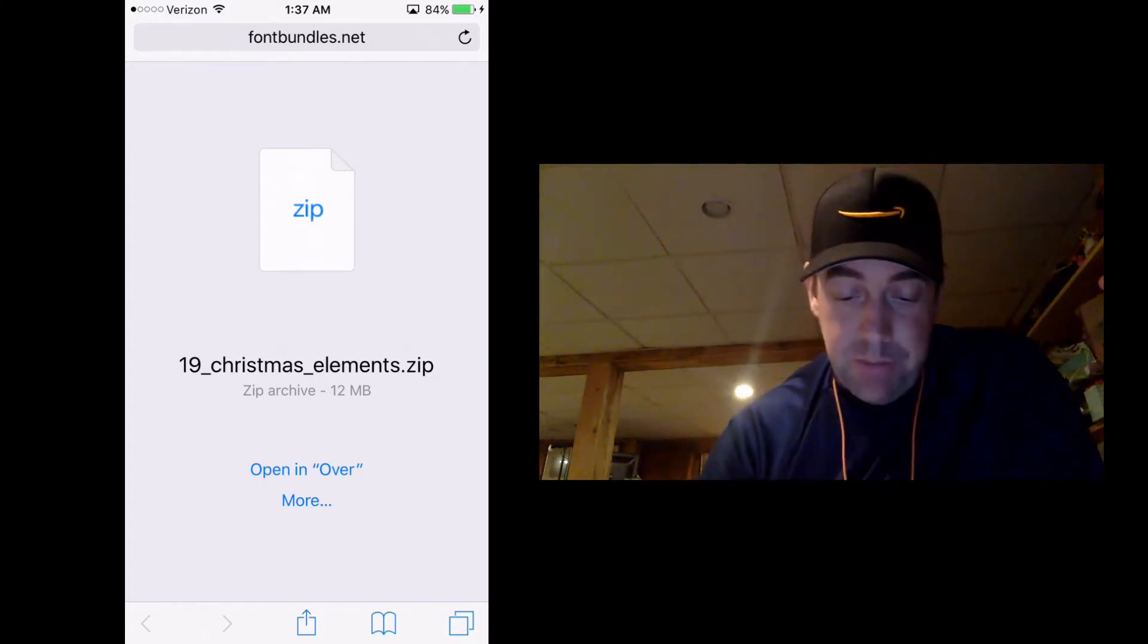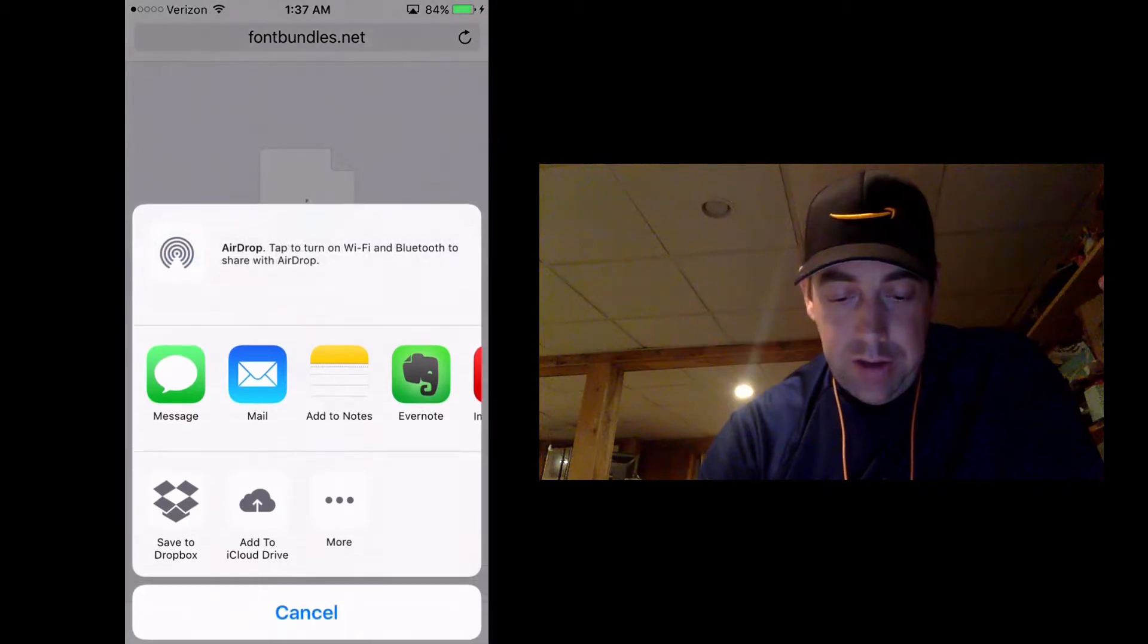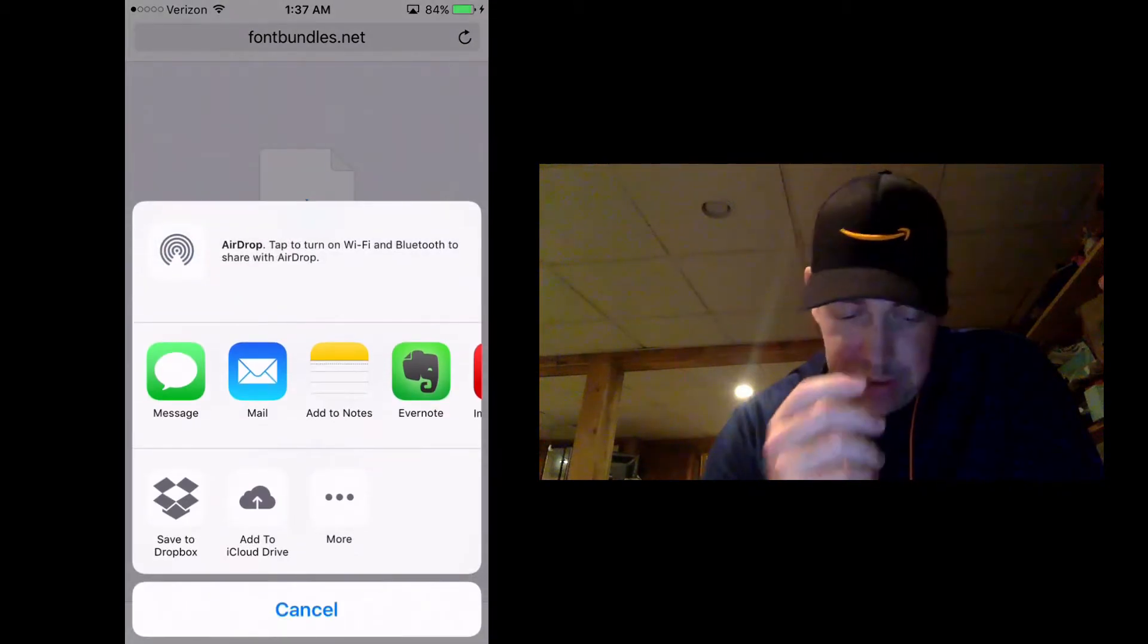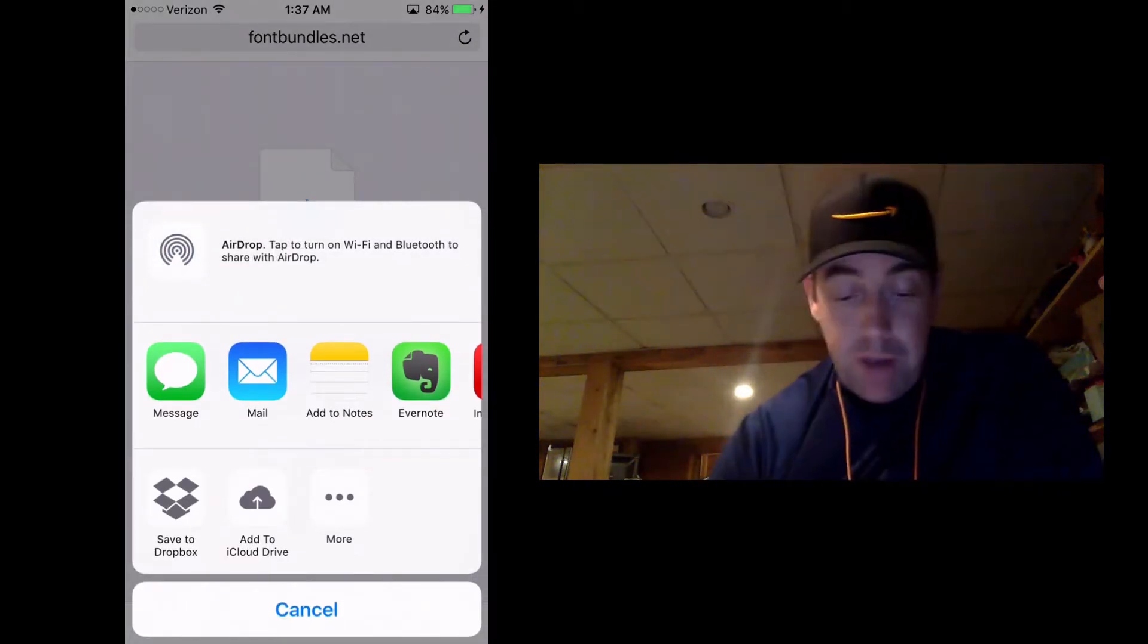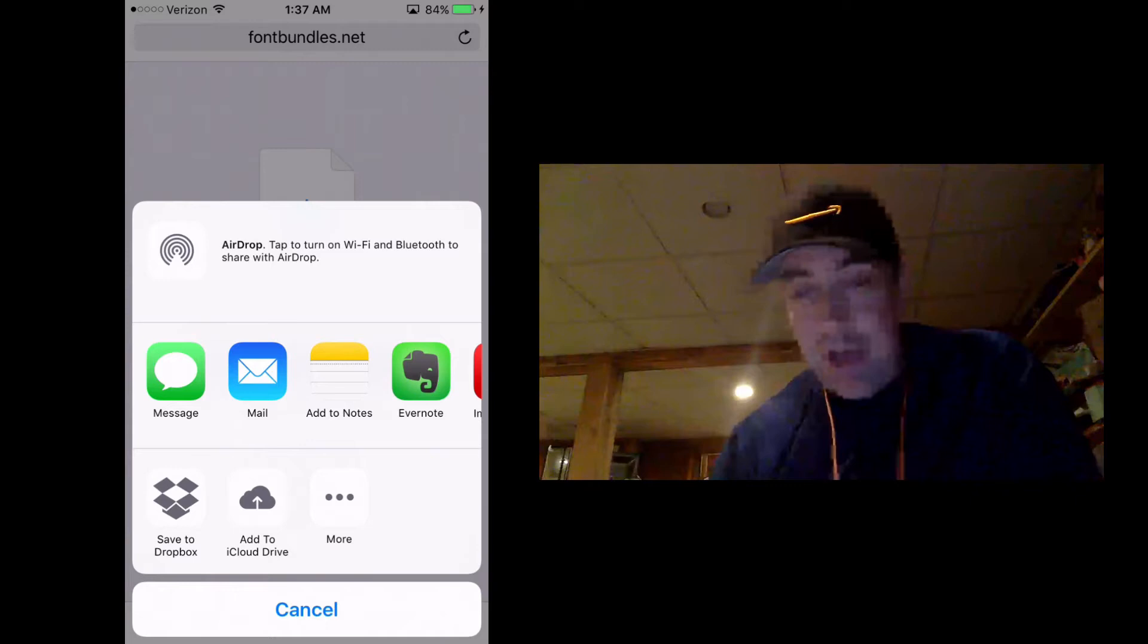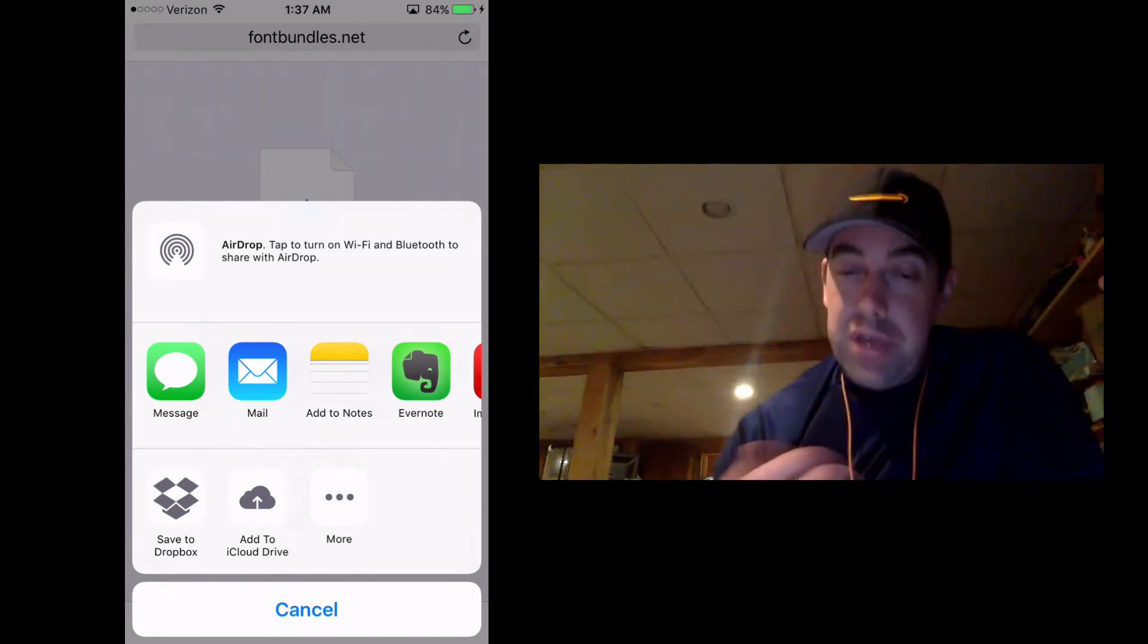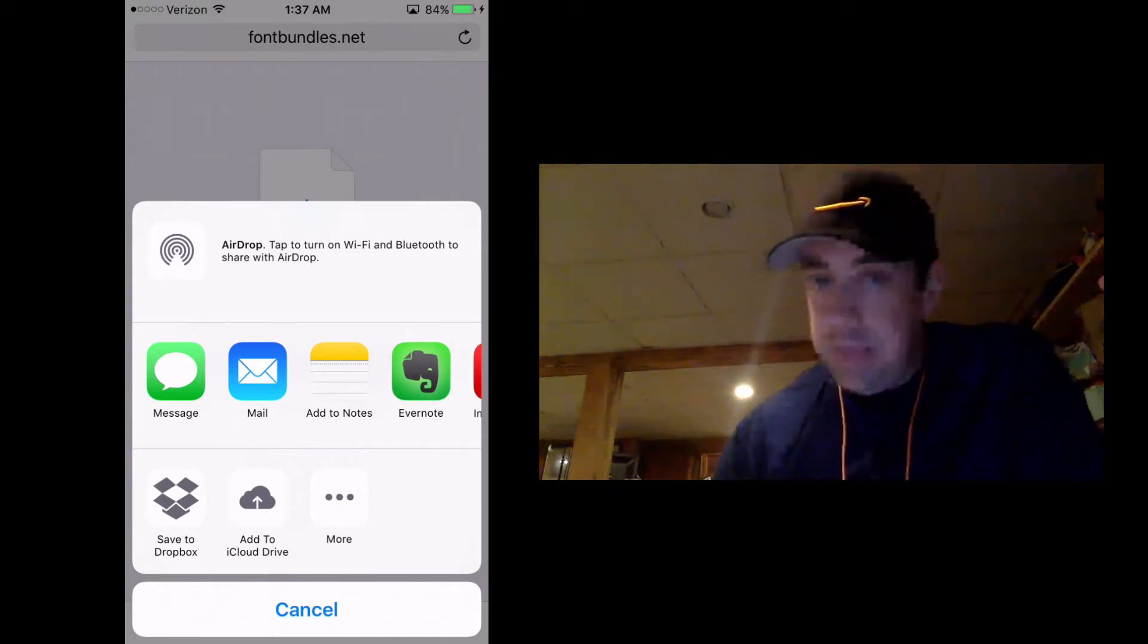So we're actually going to press More underneath. And it's going to give us these options. And it looks like, oh, I'll just save it to Dropbox. I'll just save it to iCloud. Well, yeah, you could do that.